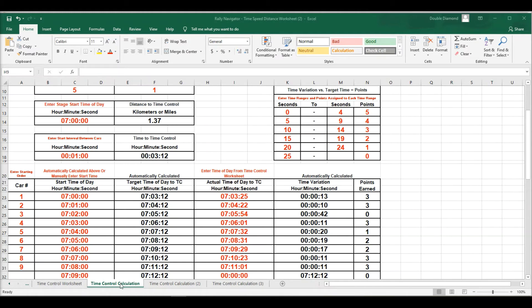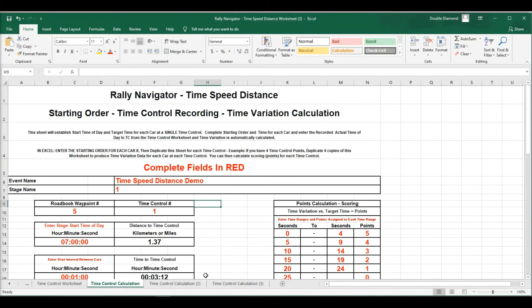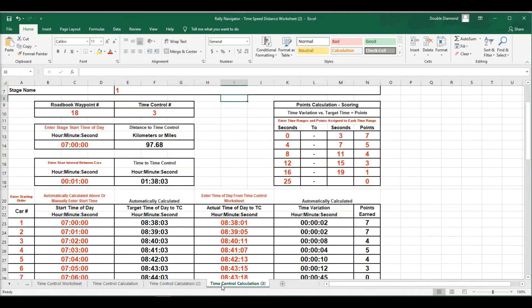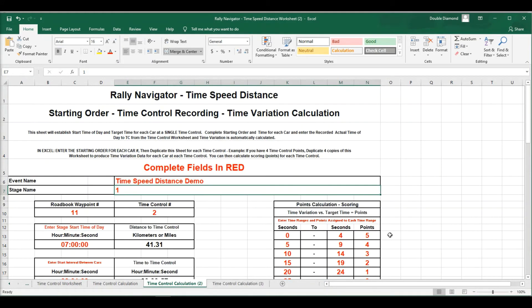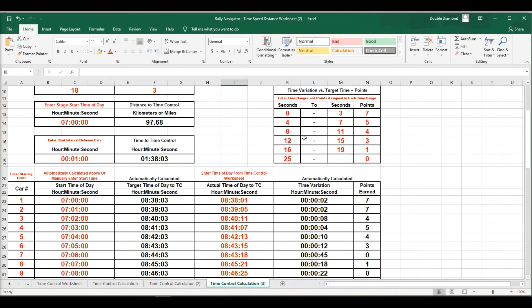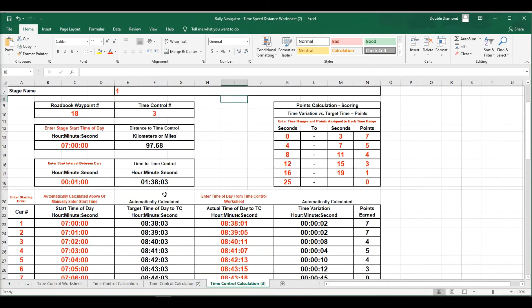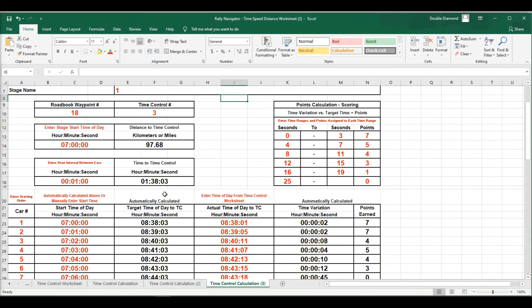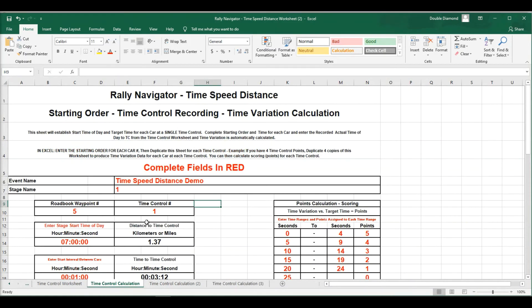Time control 2, and time control 3. So you can see for time control 3, I've actually modified the arrival time window and also the points. So you see some of these cars are getting up to 7 points instead of the other time control, which capped out at 5 points. So there is a possibility to change this. These sheets are totally editable. If you want to make any changes on them, go ahead. They're yours. Have fun with it.